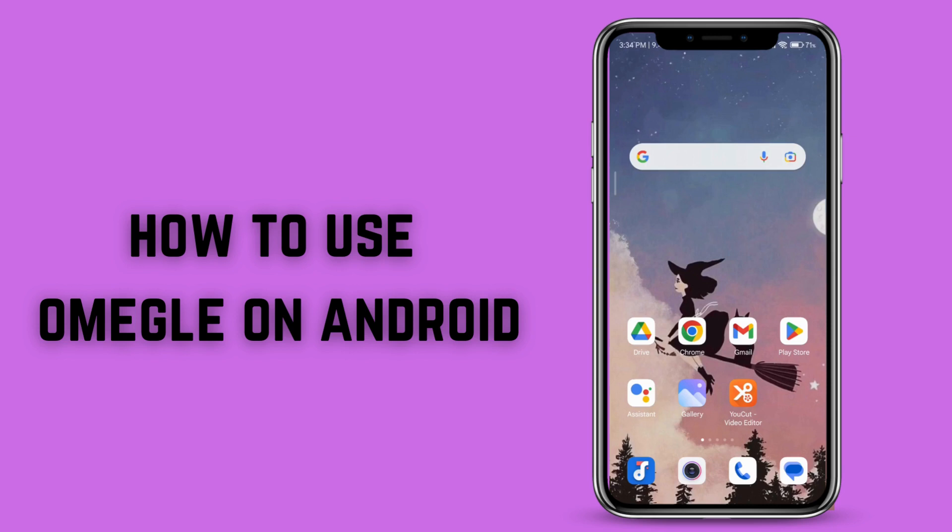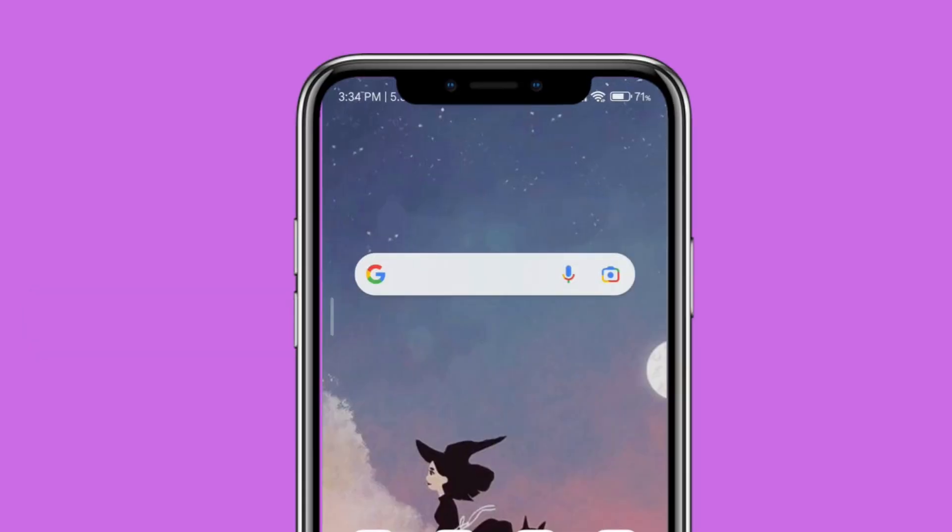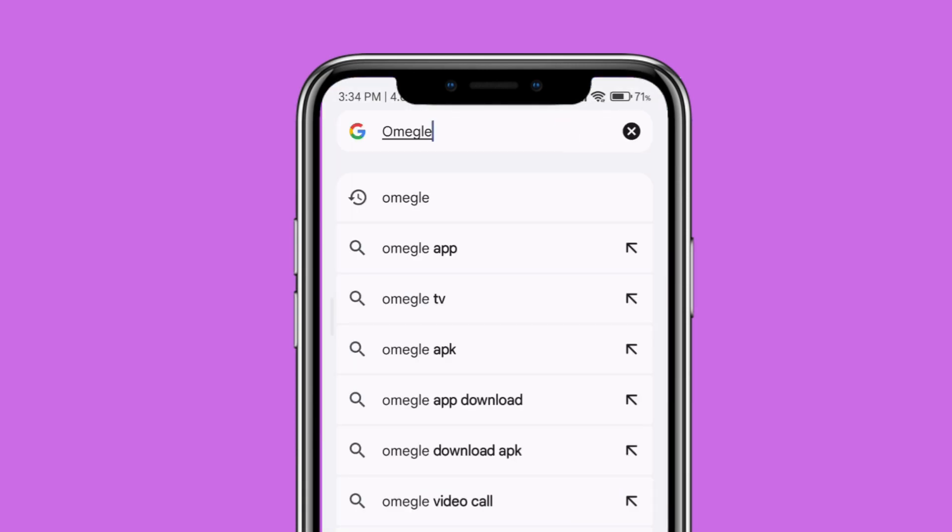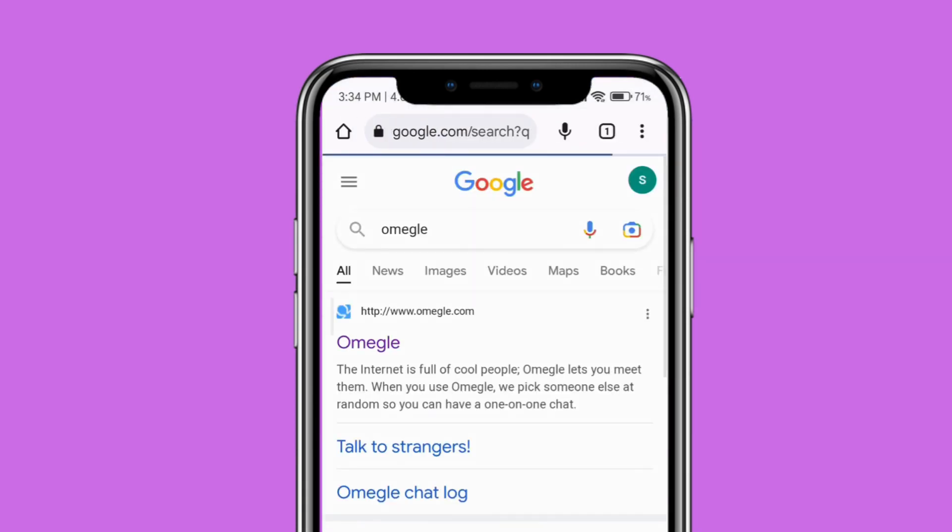How to use Omegle on Android. Go to your web browser and type Omegle. Click on the very first link that you get, which is the official website of Omegle.